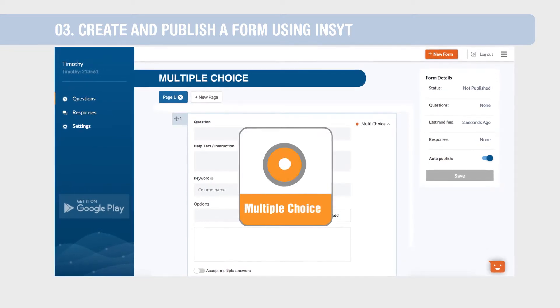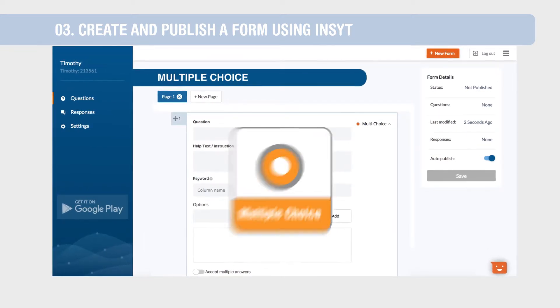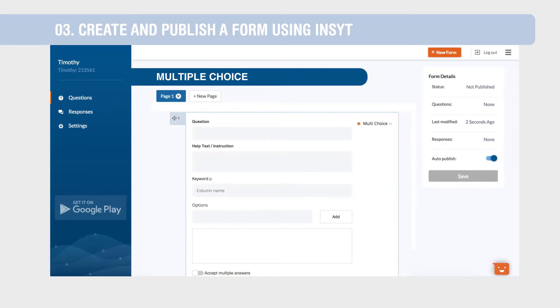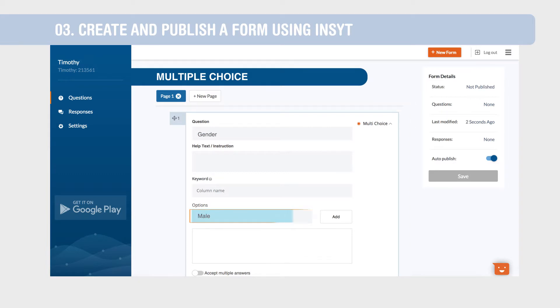Multiple choice is used to capture questions that have a list of predefined answers. To capture questions with only one possible answer, such as gender, type in your question, then enter the options.